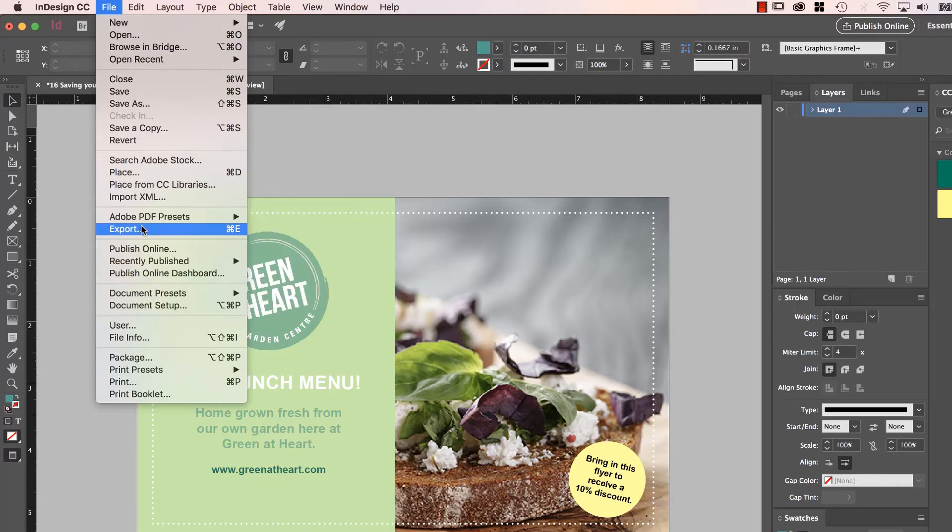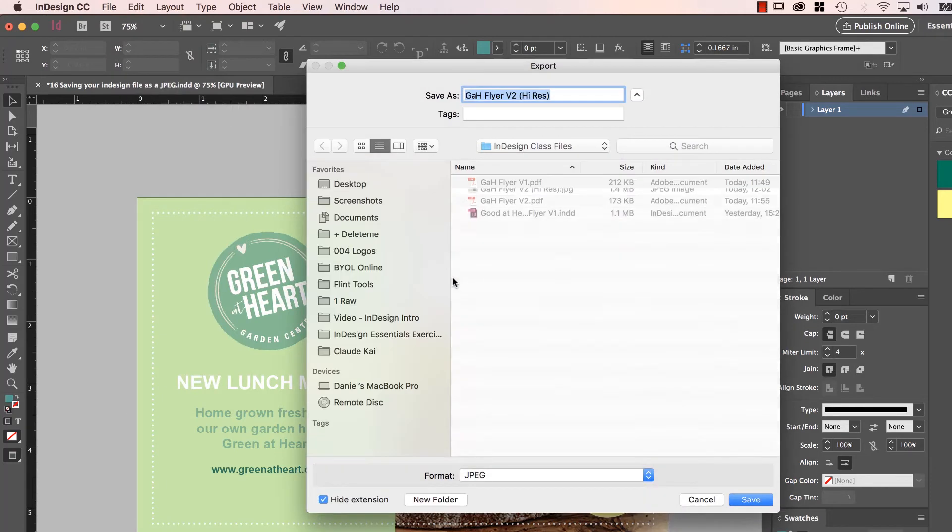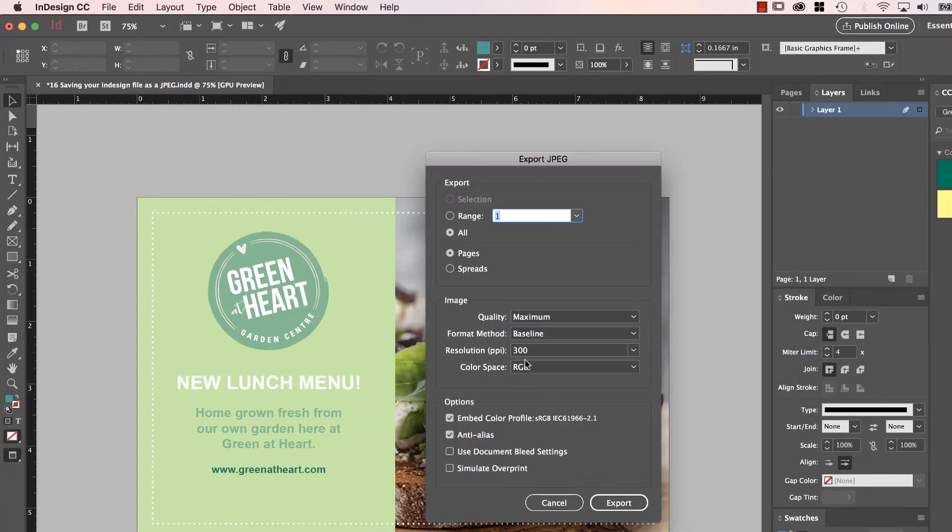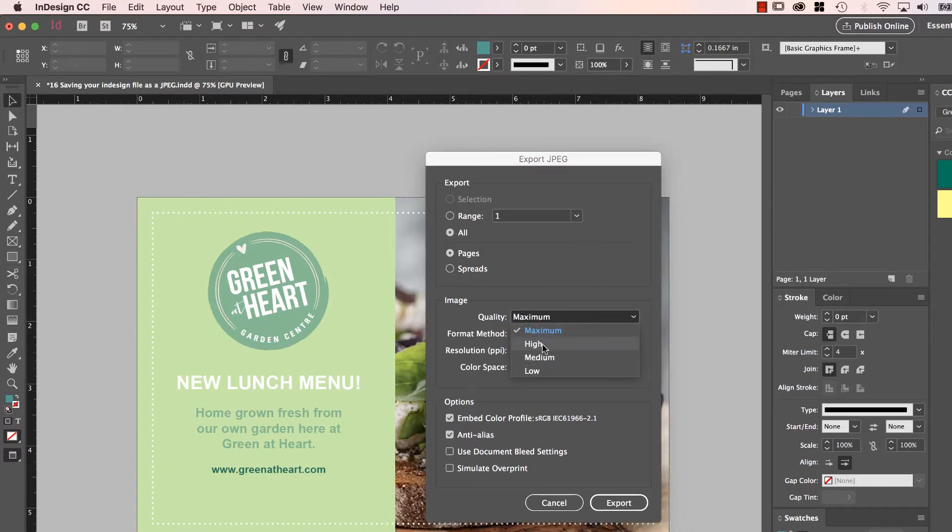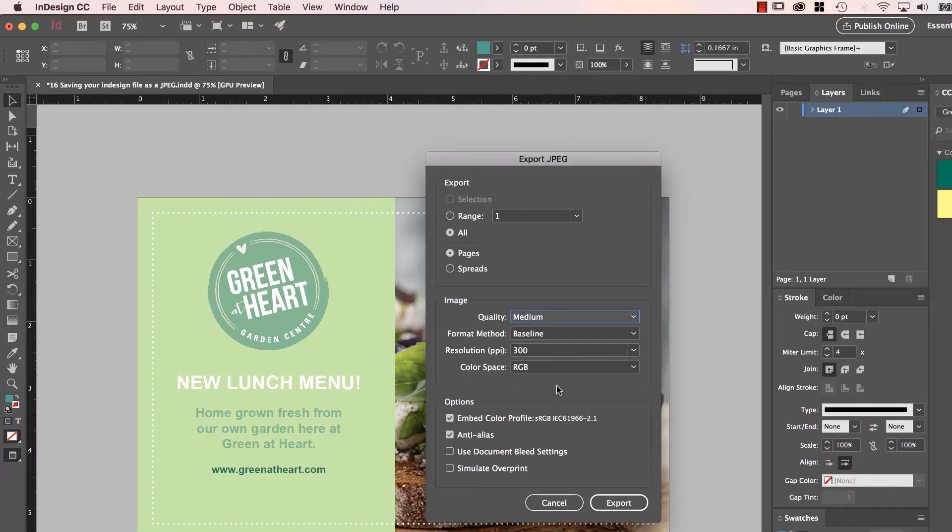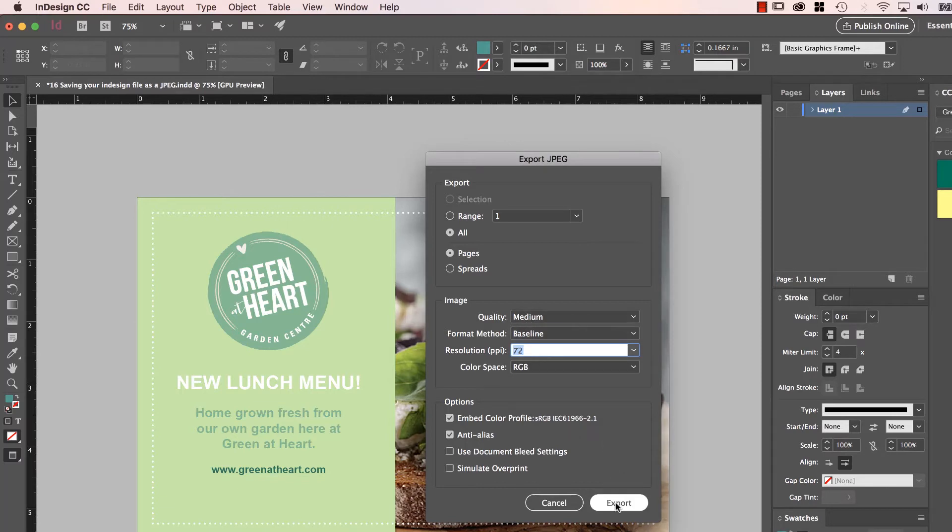So we're going to go to Export, and we're going to make something really small. I'm going to give it a name, I'm going to call it Low Res. And I'm going to go through and say Maximum. I'm going to put it down to like High. Let's do Medium. This is the kind of lowest you ever want to go, 72 at Medium. Click Export.